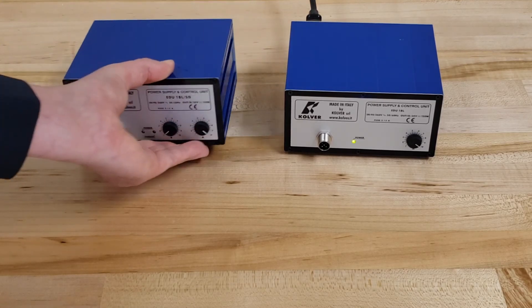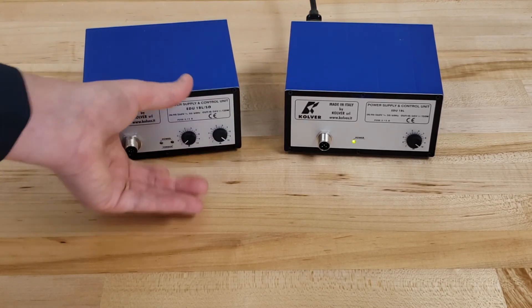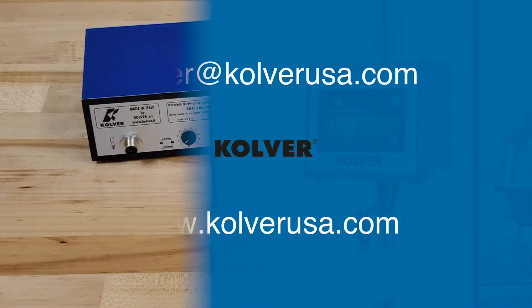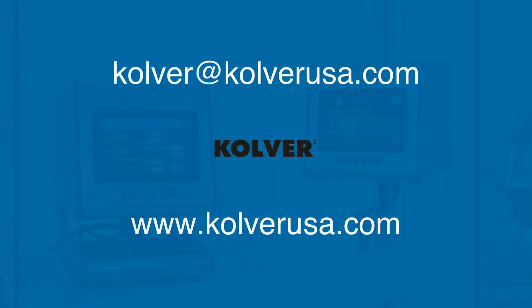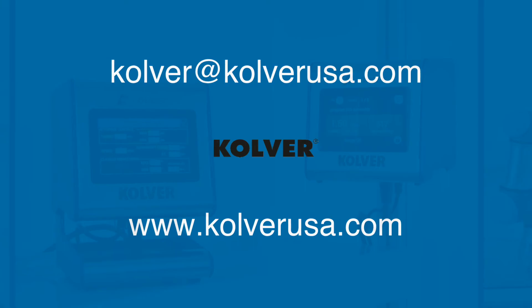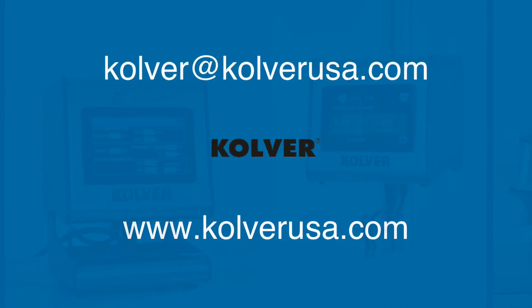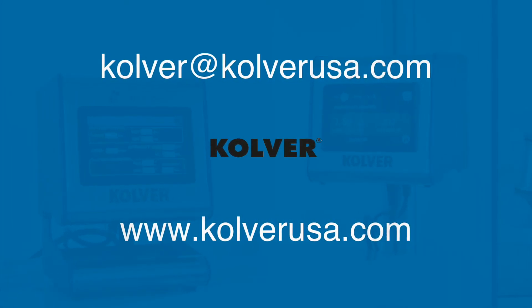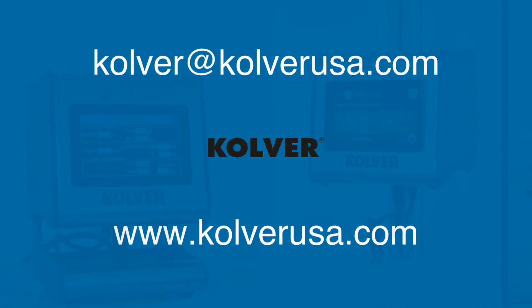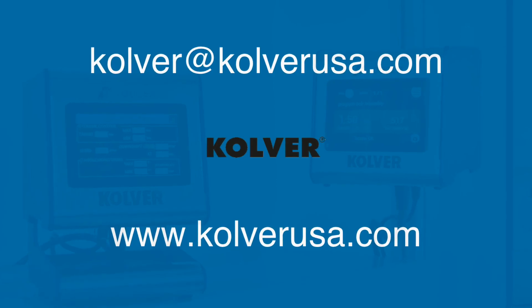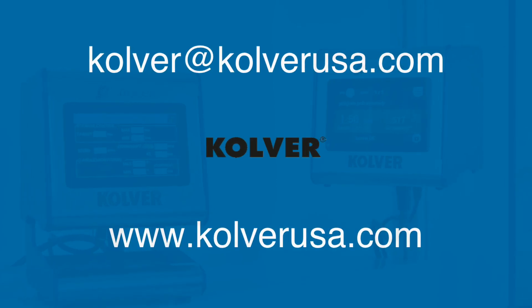If you have any questions on the KBL series controllers or would like to see a demo of our product line, you can contact us at culver at culverusa.com or visit our website at www.culverusa.com.